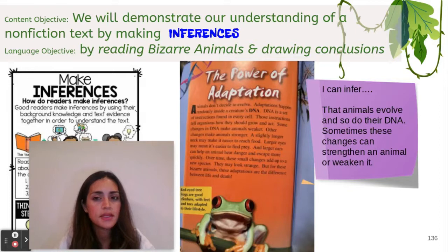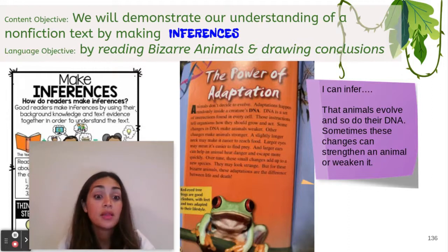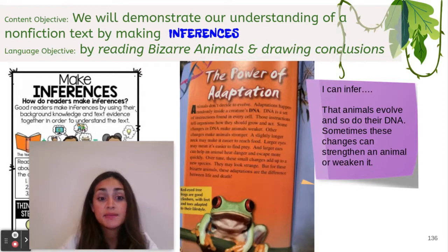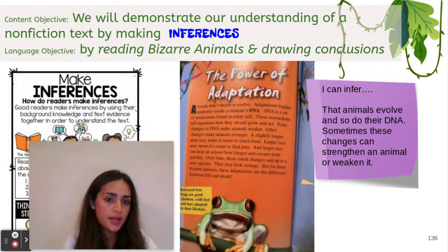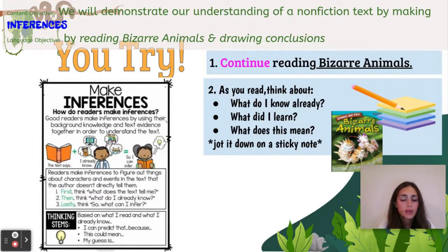Sometimes these changes can strengthen an animal or weaken it. So after reading, I learned and added my prior knowledge to come up with the inference that DNA can sometimes help an animal or hurt an animal. Now I'd like for you to give it a try. To make an inference, continue reading Bizarre Animals. As you read, think about: What do I know already? What did I learn? What does this mean? Then jot it down on a sticky note.